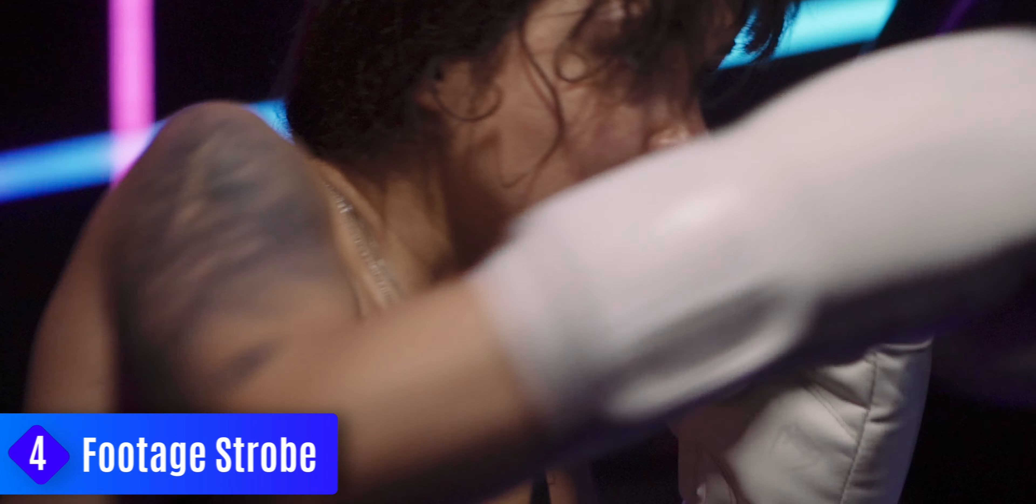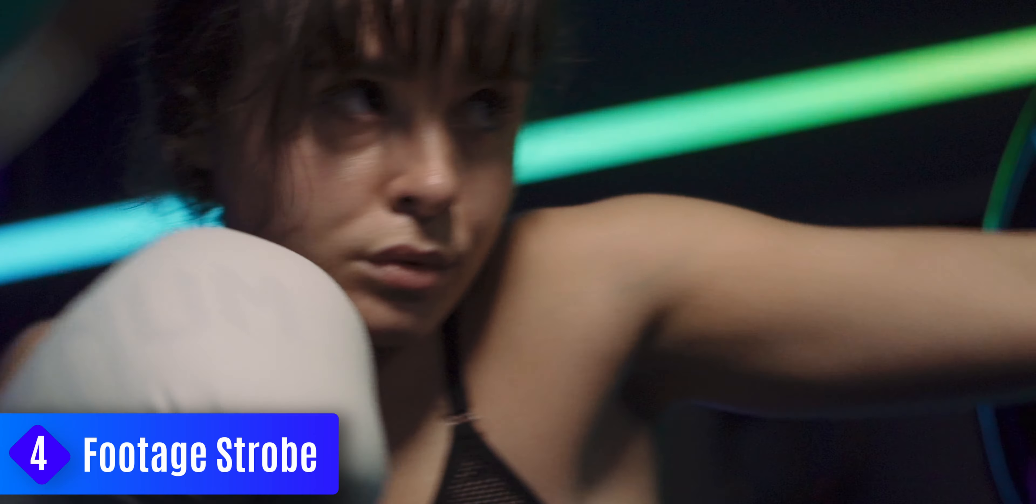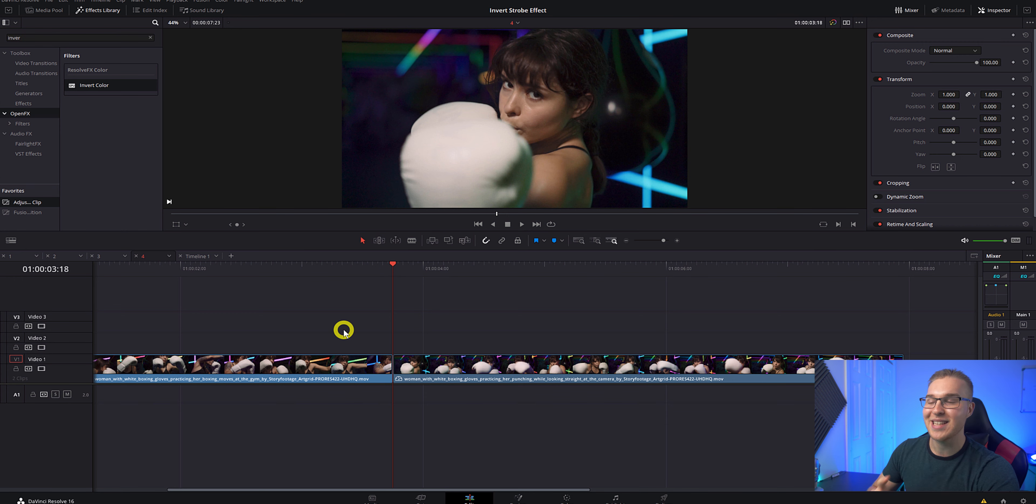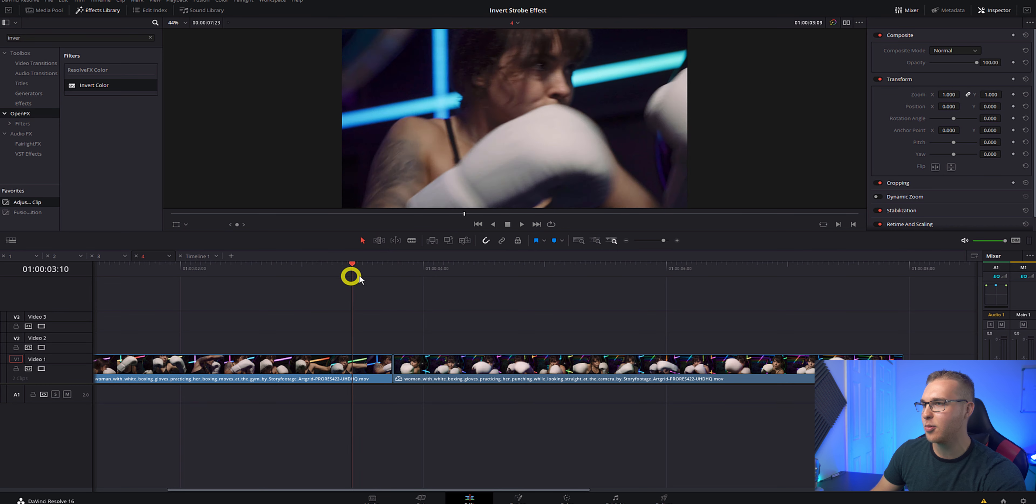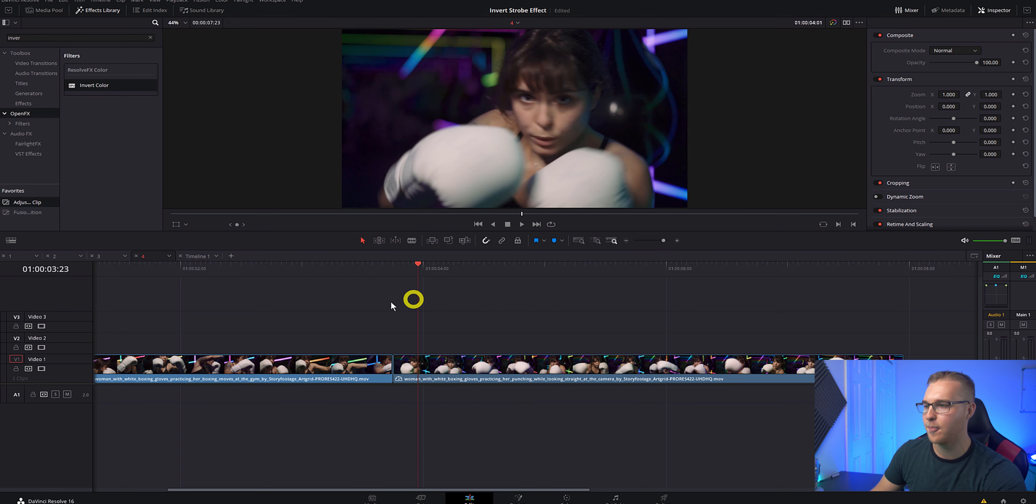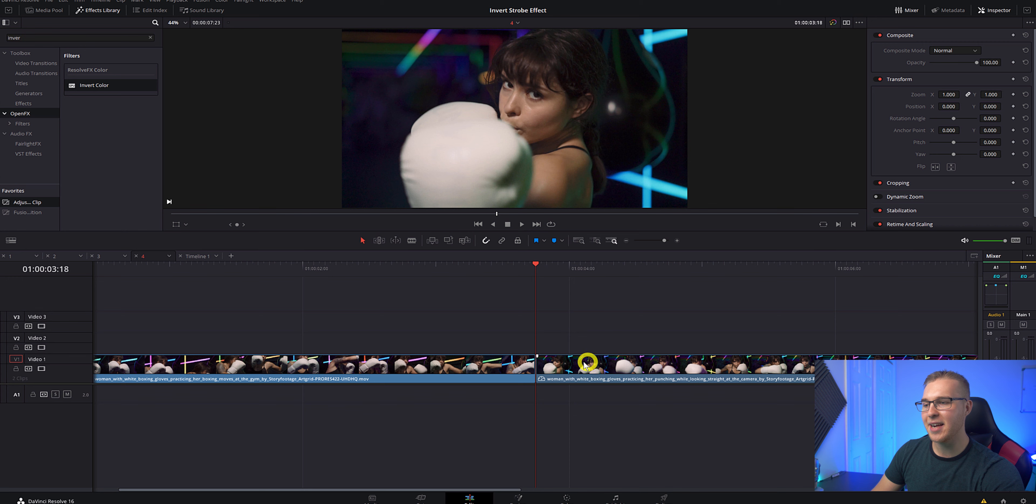Now the fourth strobe effect is called the footage strobe. And this one is pretty cool. Now to make this really cool footage strobe, what we're going to have to do in DaVinci Resolve is have two clips. So we have our first clip right here and the second one. If I want the second clip right here to strobe...